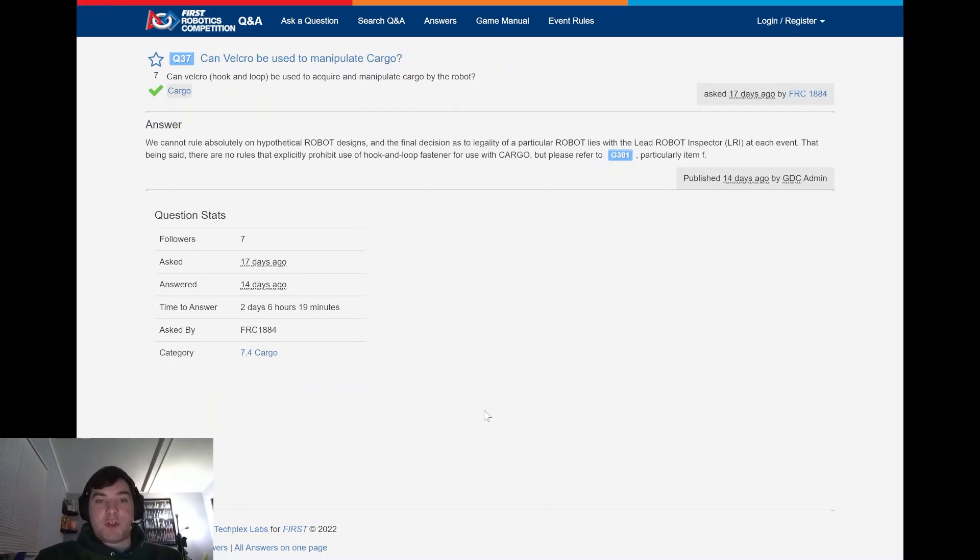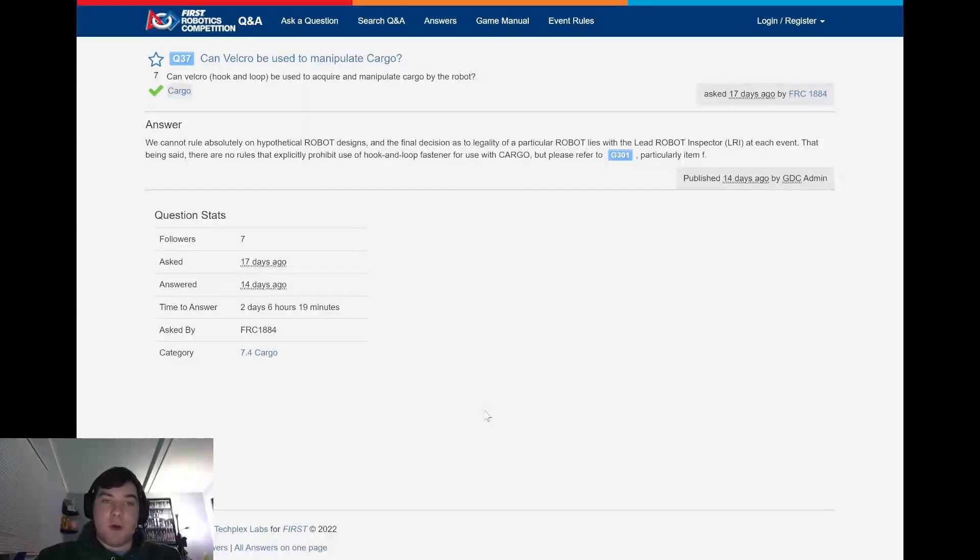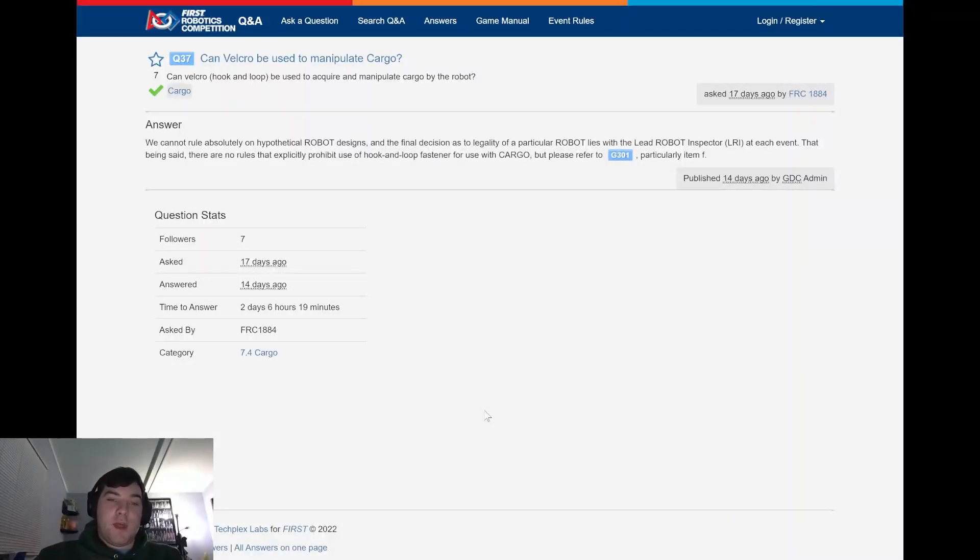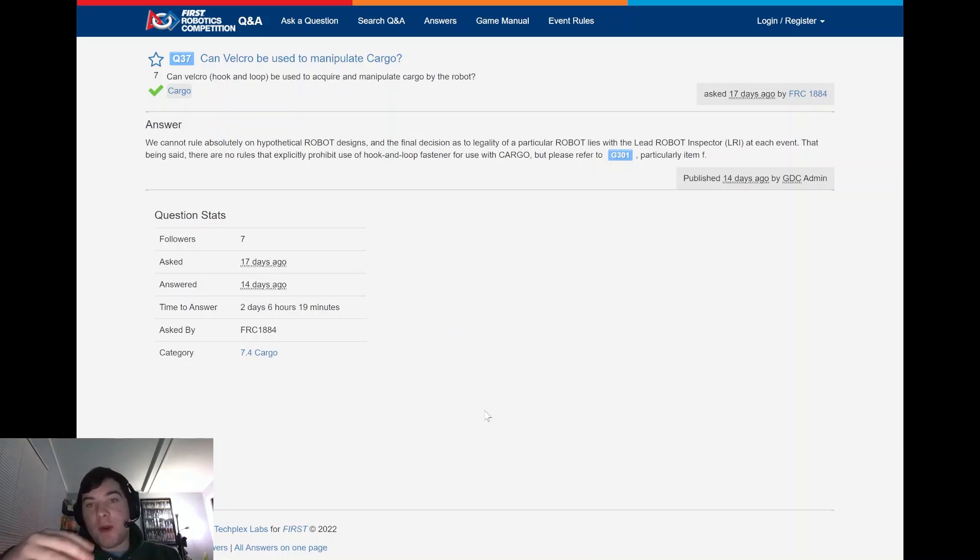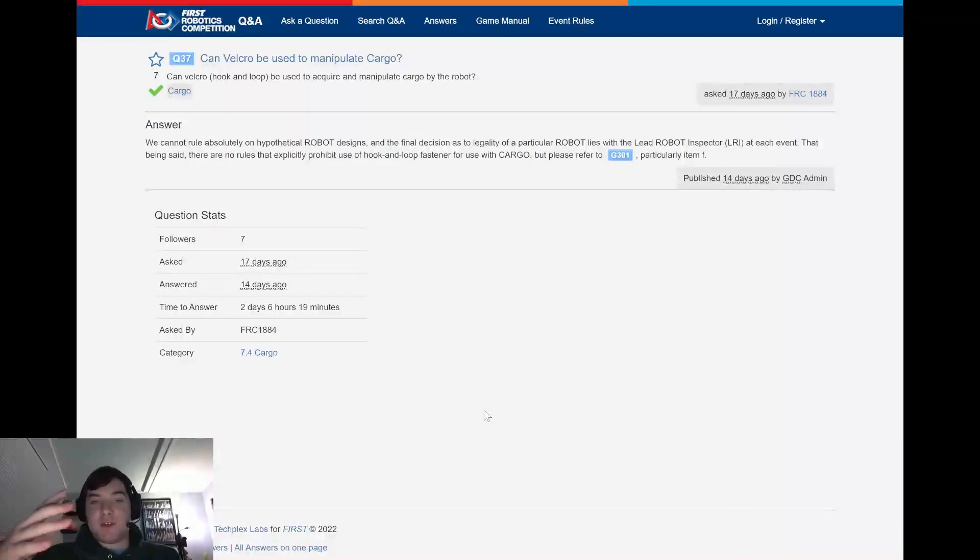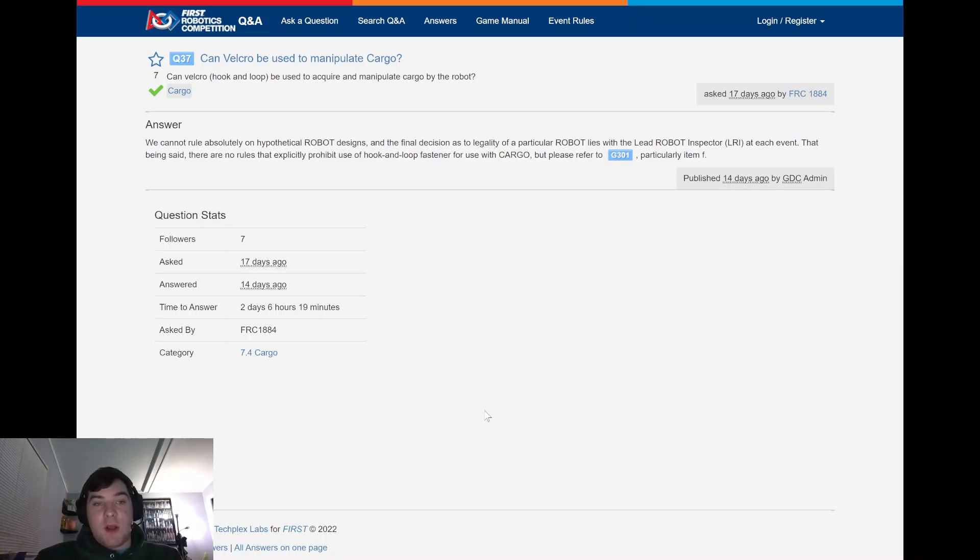Moving forward, question 37. And one thing that I thought was kind of interesting, question asked by FRC 1884, can Velcro be used to manipulate cargo? And they furthermore said, can Velcro hook and loop be used to acquire and manipulate cargo by the robot? I know that the cargo is relatively felty, I guess would be the word to use. It's not really a word, but has a felt-like nature such as a tennis ball. So when touched with Velcro, it does attach.